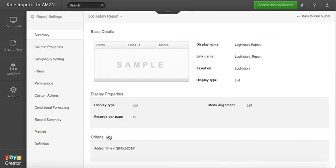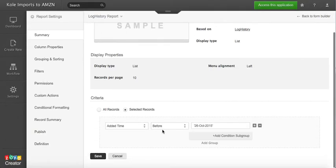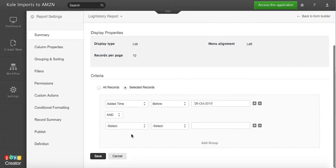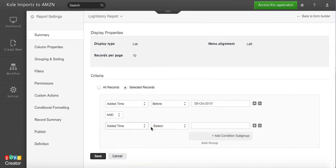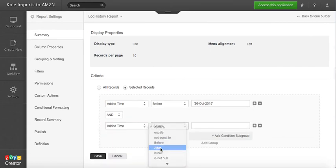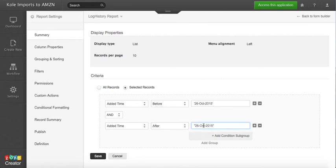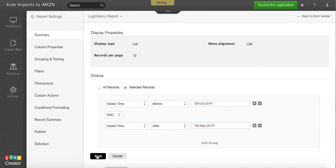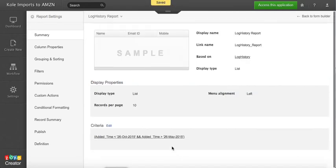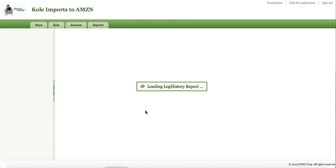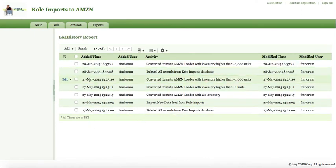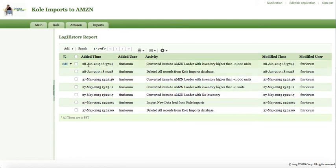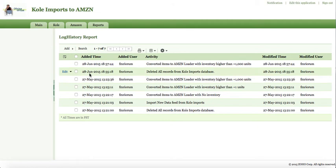But I can go even further. I can go, well, I want it to be before this date, but also the date must be after, say, May 26. So this is going to give me a range of records that fall within that category. So in this case, only June and May are part. 27 of June and 28 of, 27 of May and 28 of June are records that fall within this criteria.